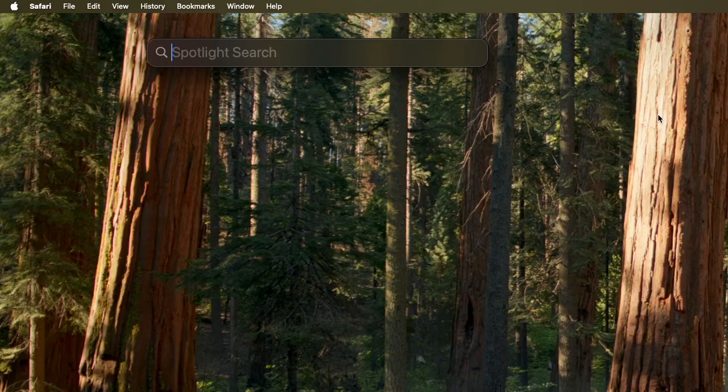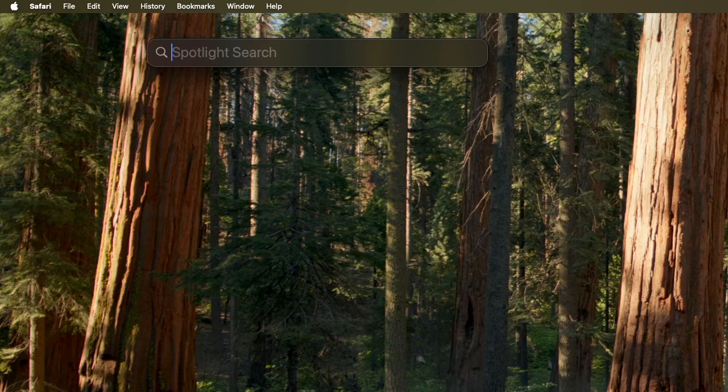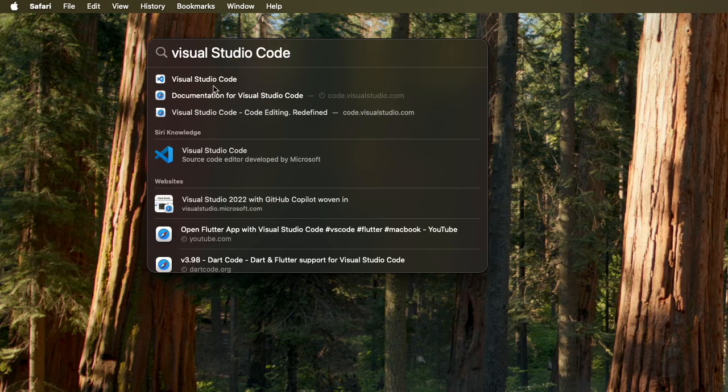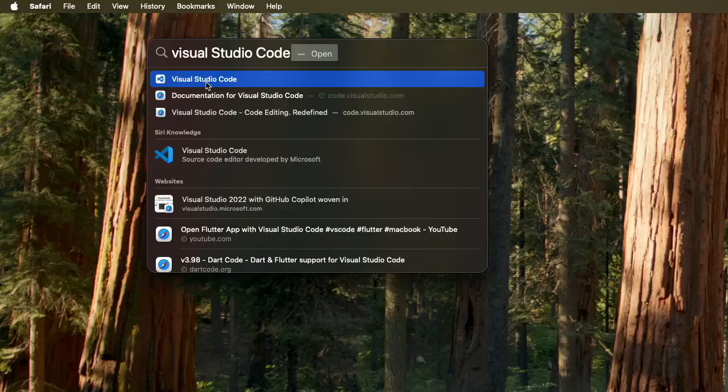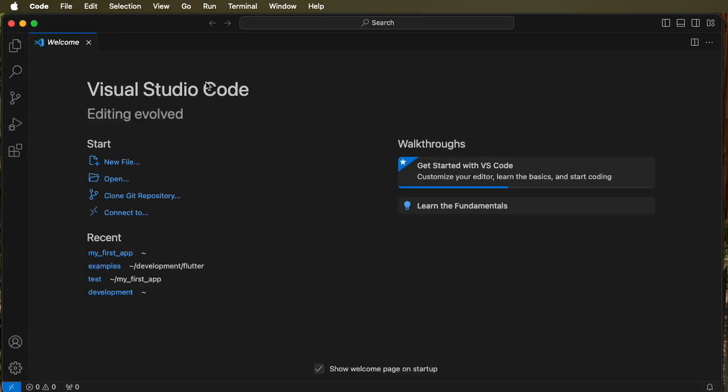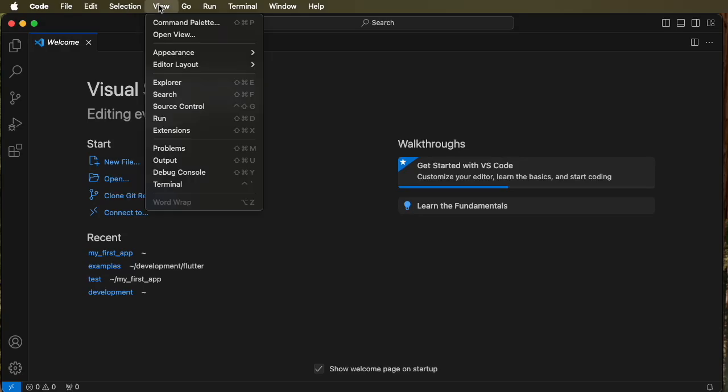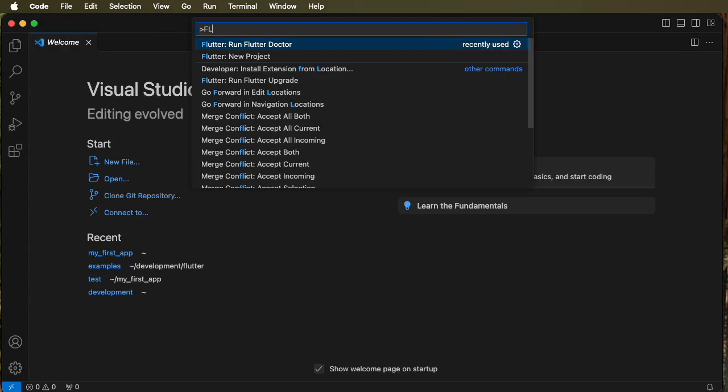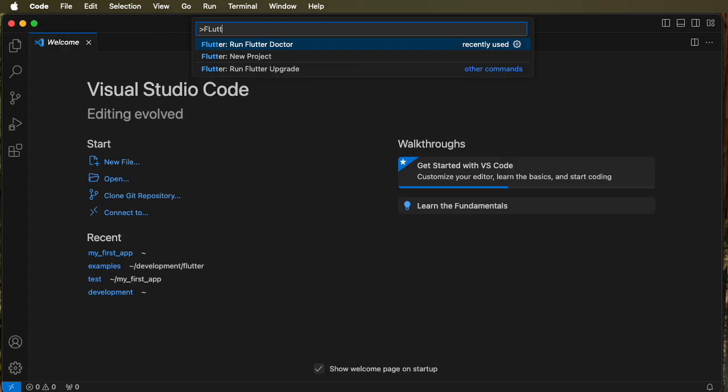So let's press command space bar and type Visual Studio and open Visual Studio. Then go over to the command palette and at the command palette type in Flutter and find new project.